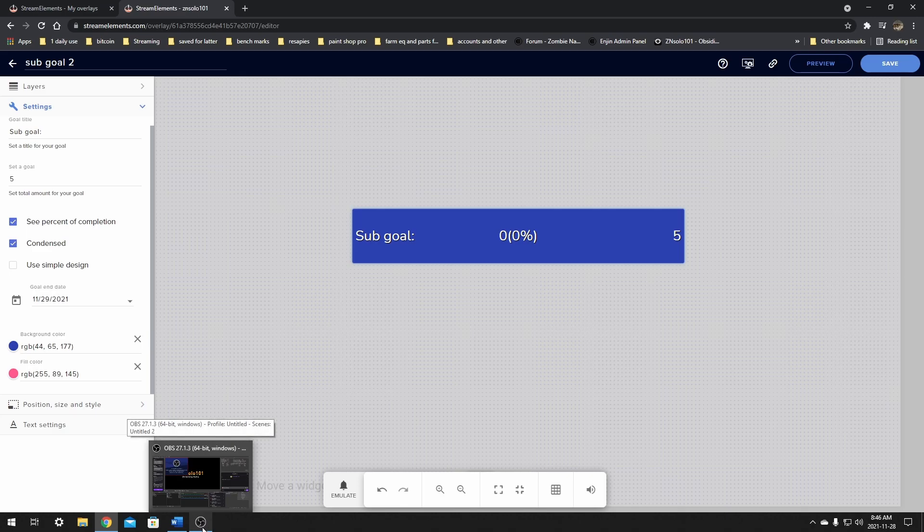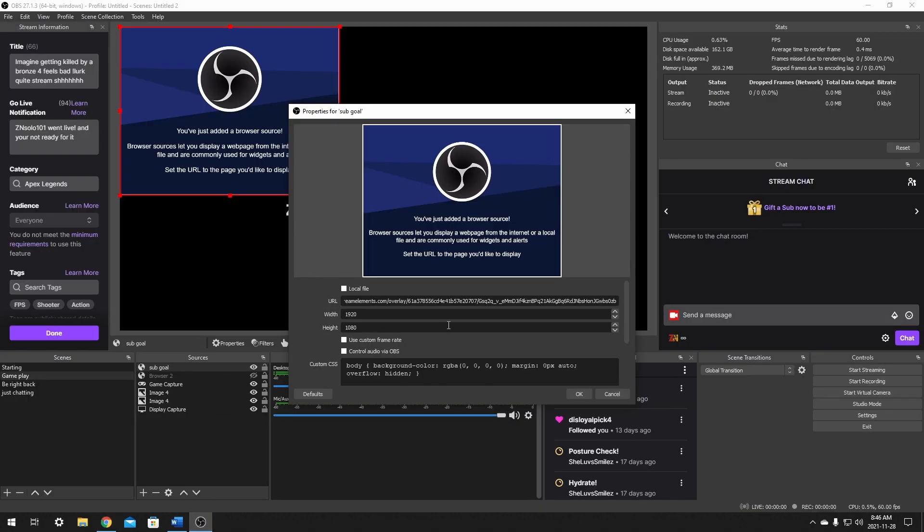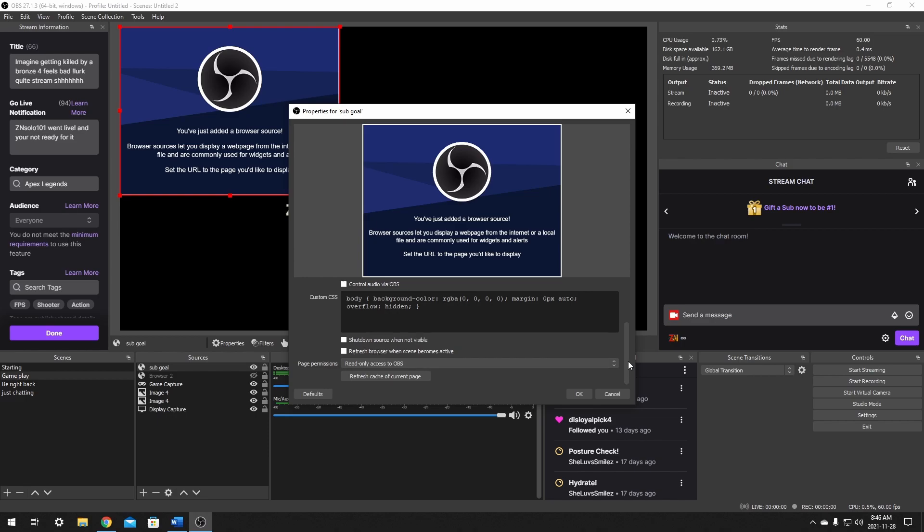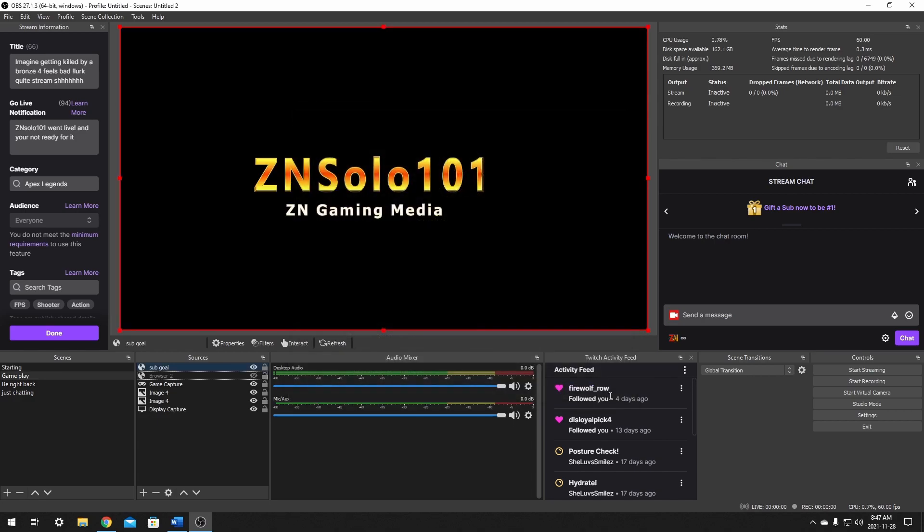I suggest just putting it in the exact same size as what we made it. So 1920 by 1080 seems to work great for me. Now there's a few things here too, a couple of options. Use custom frames, control audio via OBS, I don't think we'll need that. Shut down source when not visible and refresh browser source when becomes active. You may want to refresh the browser source when it becomes active. I'm going to click that. I was told to do it. You can just click next. You don't need to click this. That's something I always do by habit and click OK.